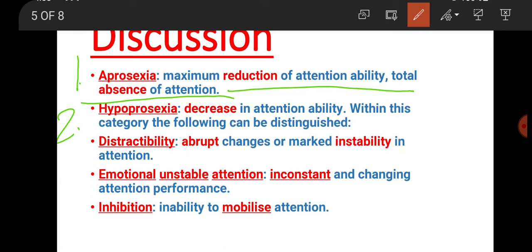Next is hypoprosexia - this means decreased attention. Within this category there can be various sub-categories. If we relate them to the attention components and characteristics we have studied, then you will understand what hypoprosexia is and its different types.